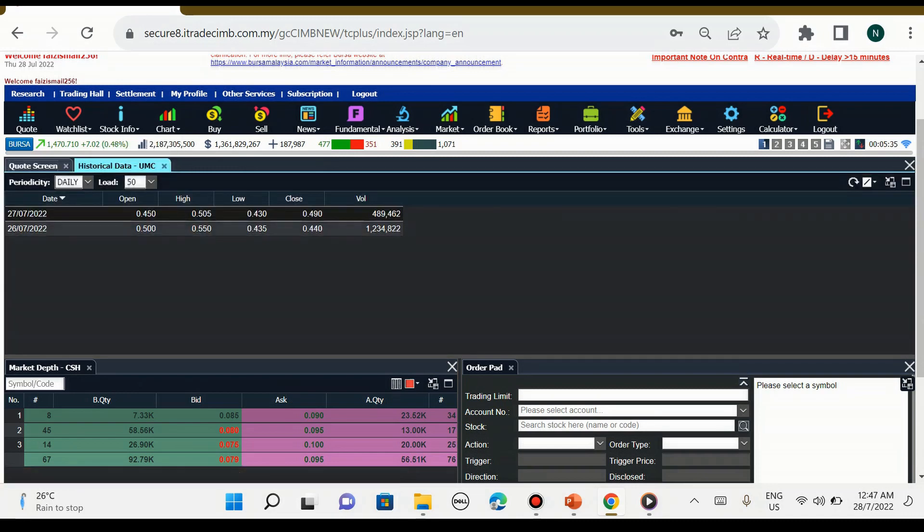Seterusnya historical data. Historical data ini untuk kita lihat volume kemarin macam mana, volume minggu lepas macam mana, berapa harga minggu lepas, itulah kita panggil sebagai historical data.